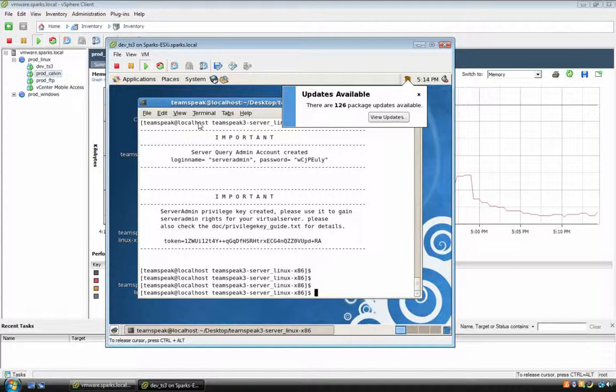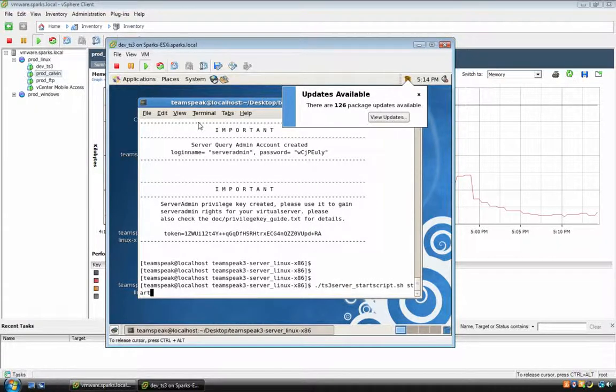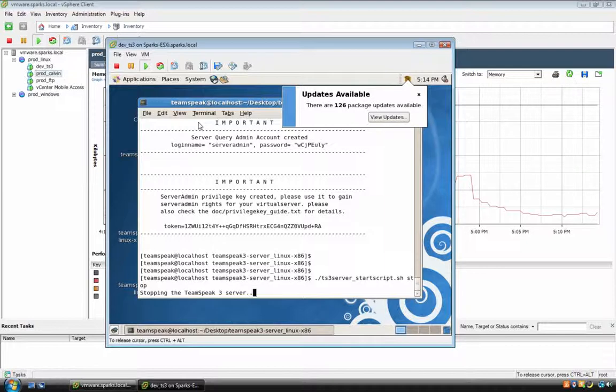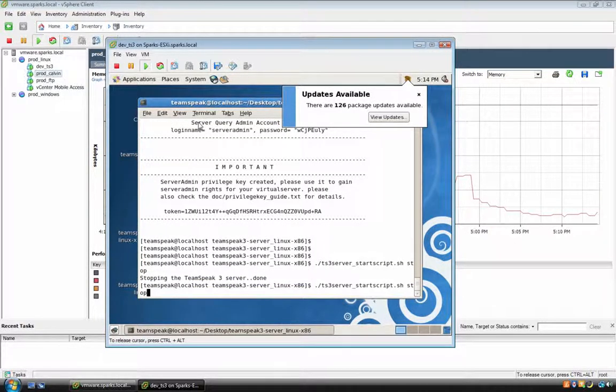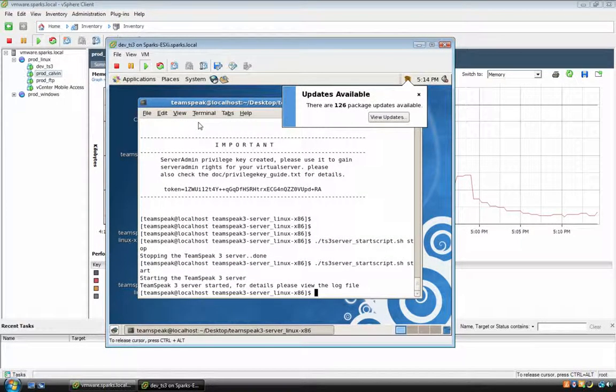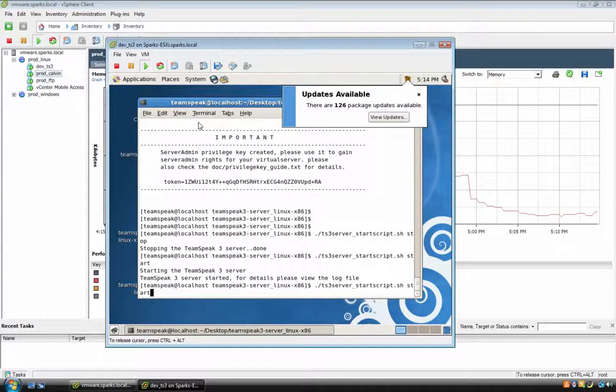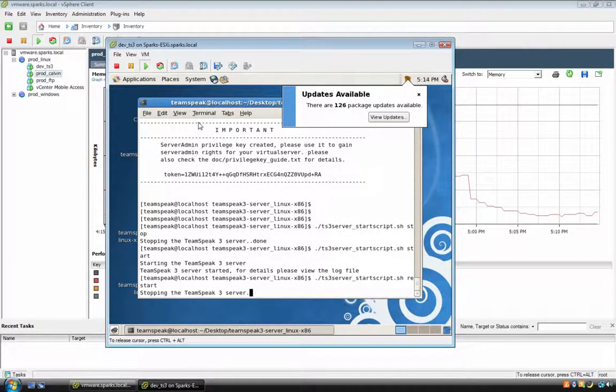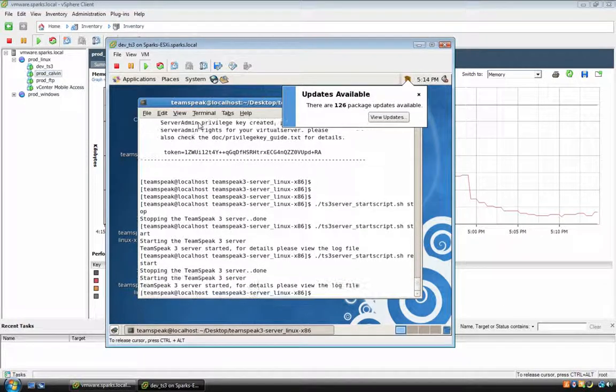If you want to stop it, you type in the same command and you do stop, and it stops the server. If you need to restart it, you type in restart, it stops it, it restarts it, and you're set.